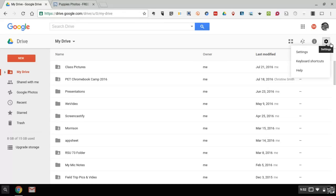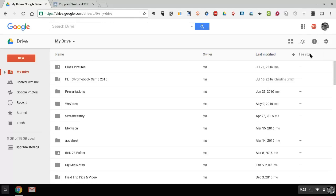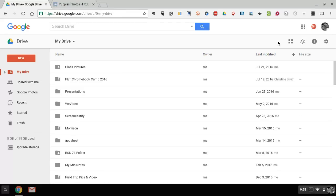And in the settings menu, we'll select sync Google Docs, sheets, slides, and drawings files to this computer so that you can edit offline. So now we have our files downloaded where you can access them offline.